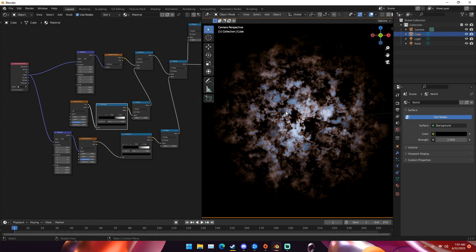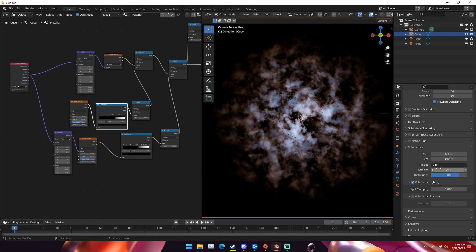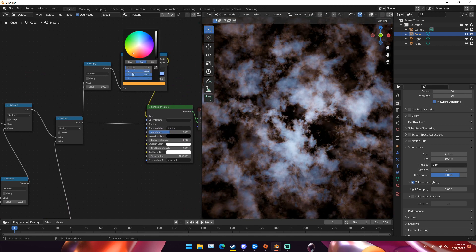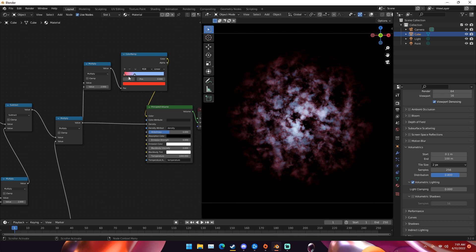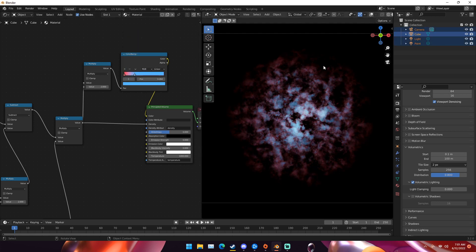Hopefully you guys enjoyed and learned something about how to make a nebula. You can also go ahead and increase the samples of your volumetrics — I'd say something like 256. Now we have this really cool looking nebula. You can adjust the colors to anything you want — like a pink nebula, or blue and purple. I'd say this looks pretty cool. Thanks so much for watching. My name is Michael from Polygon Island. If you learned something, hit the like button and subscribe — that really helps me out. I'll see you guys next time. Bye.